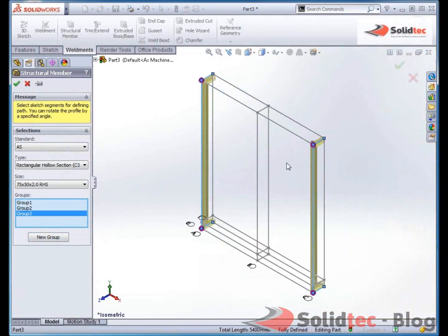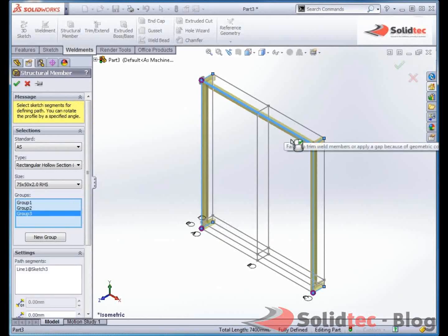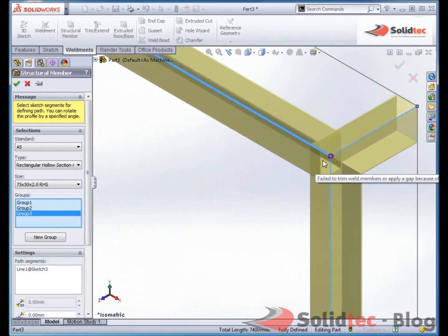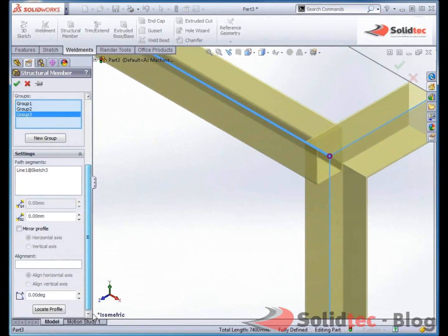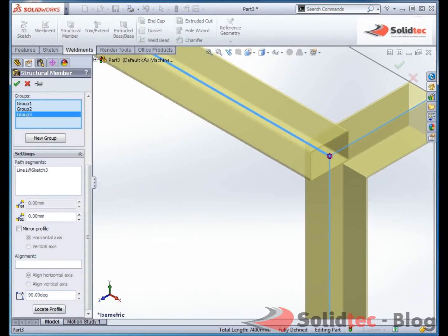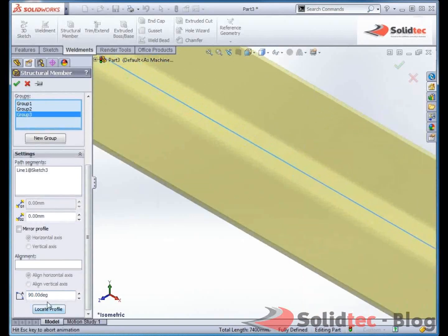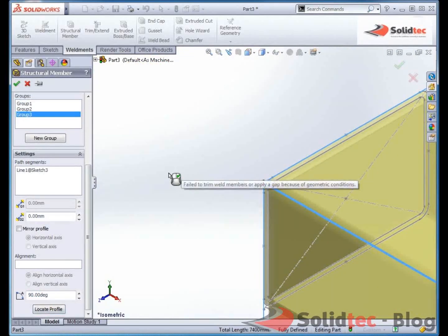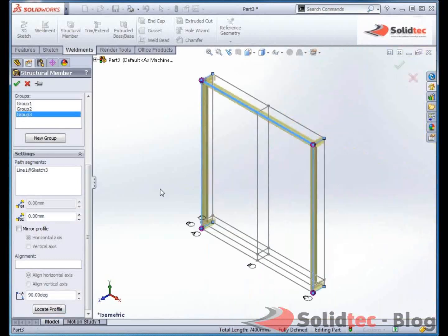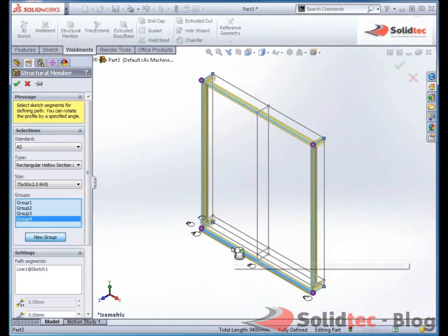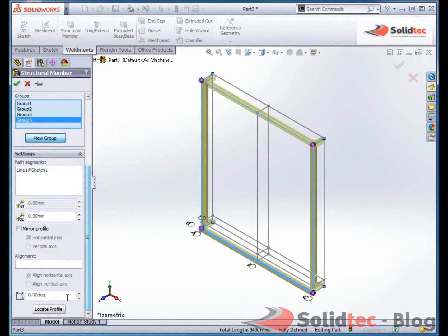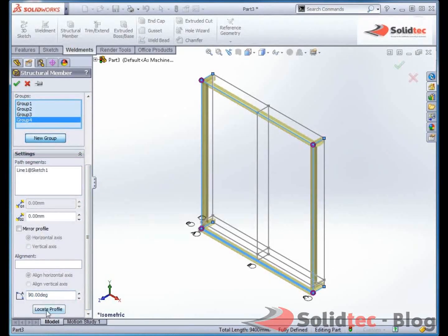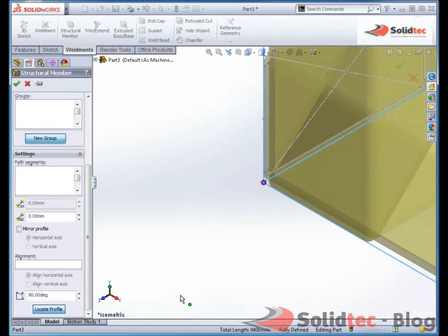Again a new group, I want to just pick this beam here. We can see it's coming the wrong way around, so I can just rotate that by 90 degrees. Again I'm going to locate the profile so it's on the edge. New group for the bottom section. I already know that I need to rotate at 90 degrees, and locate the profile so it's sitting on the outside.